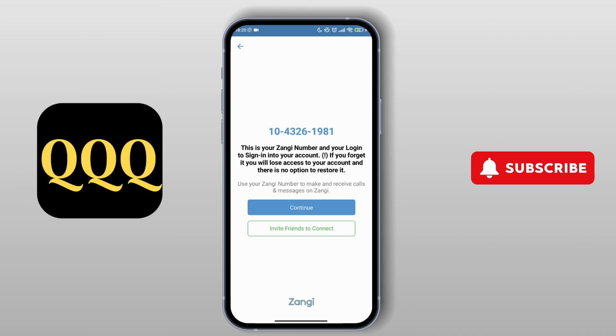After that, it will show your Zangi number and you need to log into your account. If you forget your Zangi number, you will lose access to your account and there is no option to restore it.